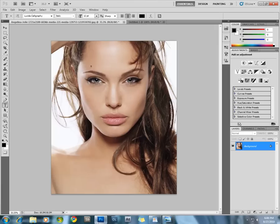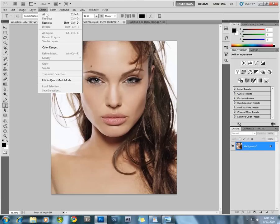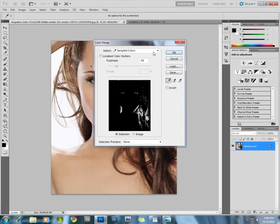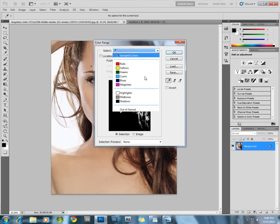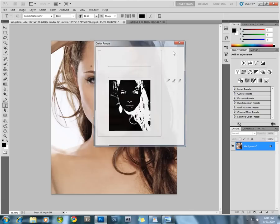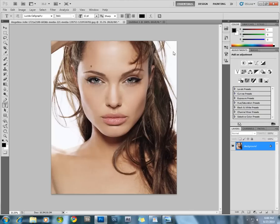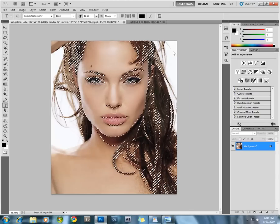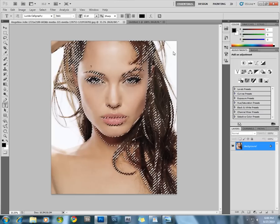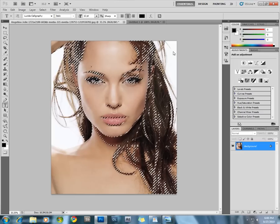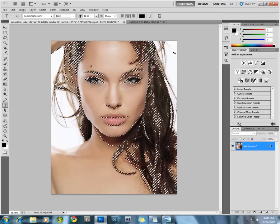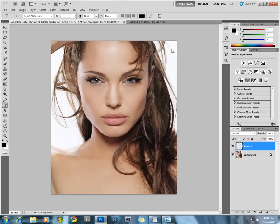Fire up Photoshop, then load the image you want to convert. Select it and go under the Select menu, Color Range. From the dropdown menu, select Shadows and press OK. What this does is it selects all the shadows in the image. Press Ctrl+C and Ctrl+J to copy the shadows into a new layer.